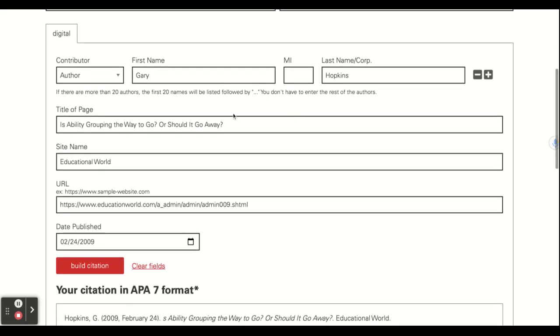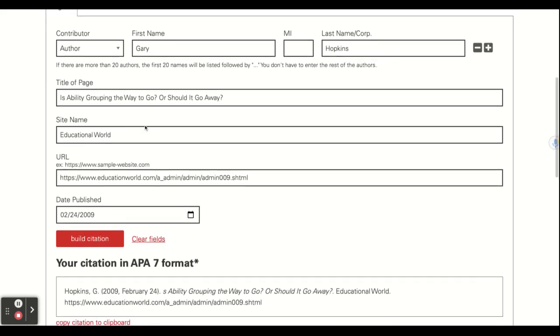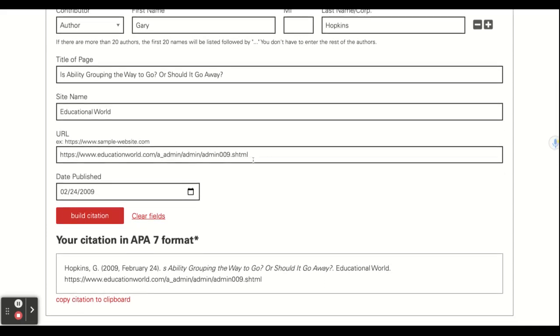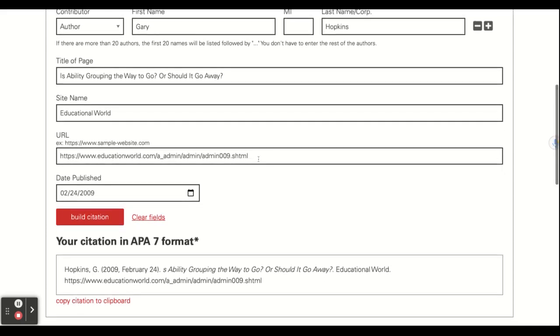The title of the page is ability grouping the way to go or should it go away. The name of the website, which was Educational World, and then I cut and paste the URL, and then most times you have to scroll to the bottom of the website page and look for the date.